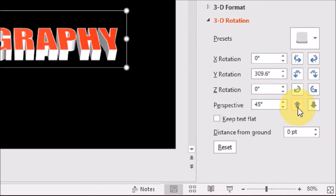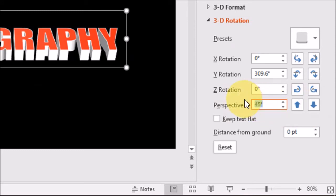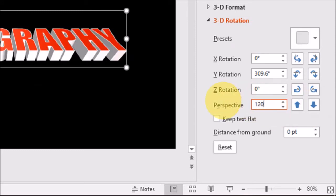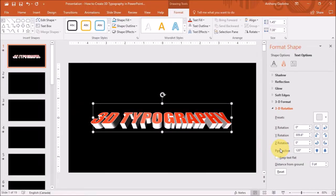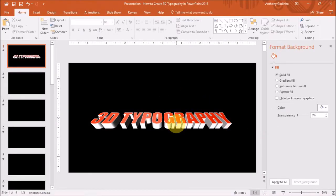You will see that the Perspective section, these two little arrows have been activated. You can go from 0 to 120. So if I change this value to 120, this is what it looks like.